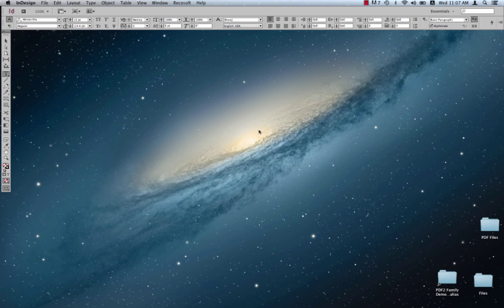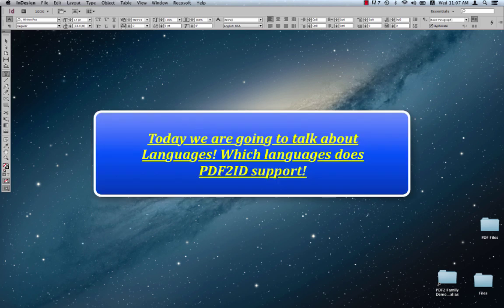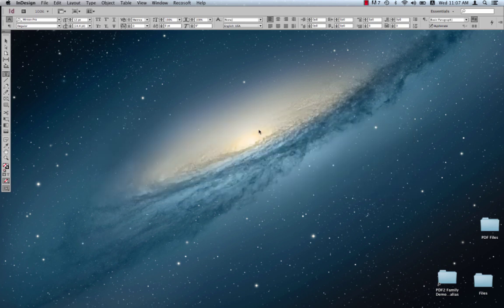PDF2ID is everyone's favorite PDF to InDesign tool and we're getting requests all the time to cover different topics. So today we're going to be talking all about languages. With today's short tutorial, it's going to be a very short tutorial.